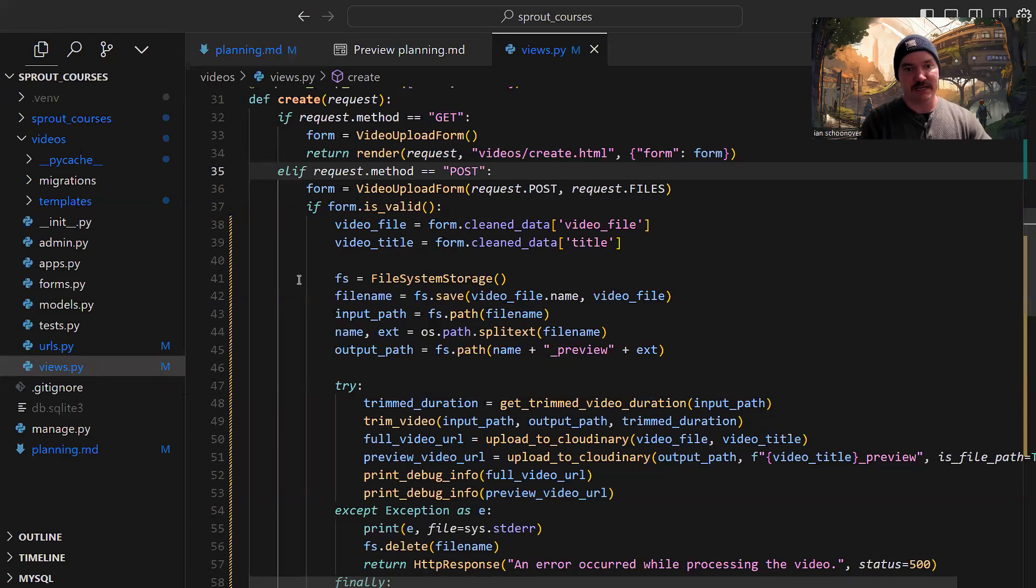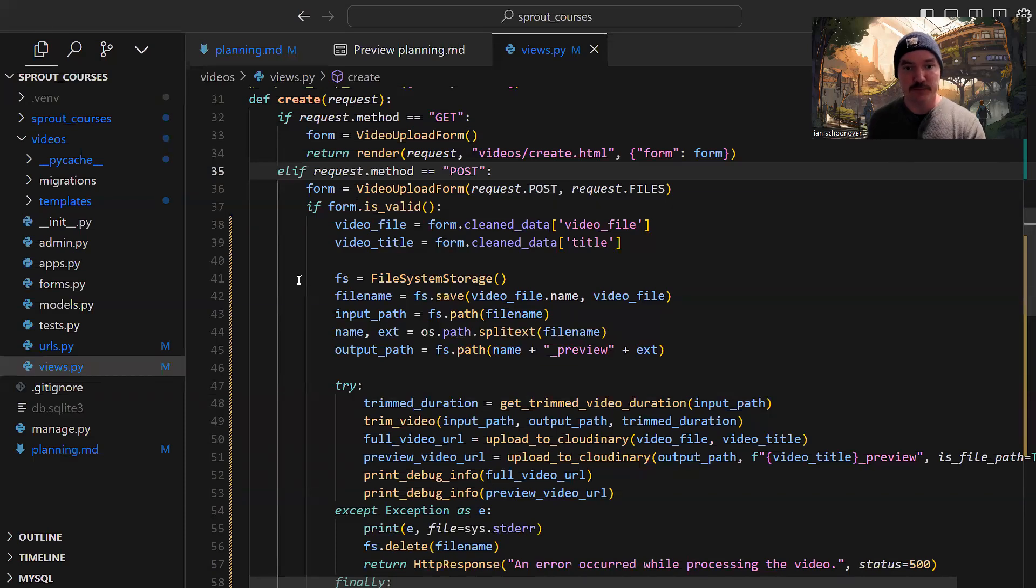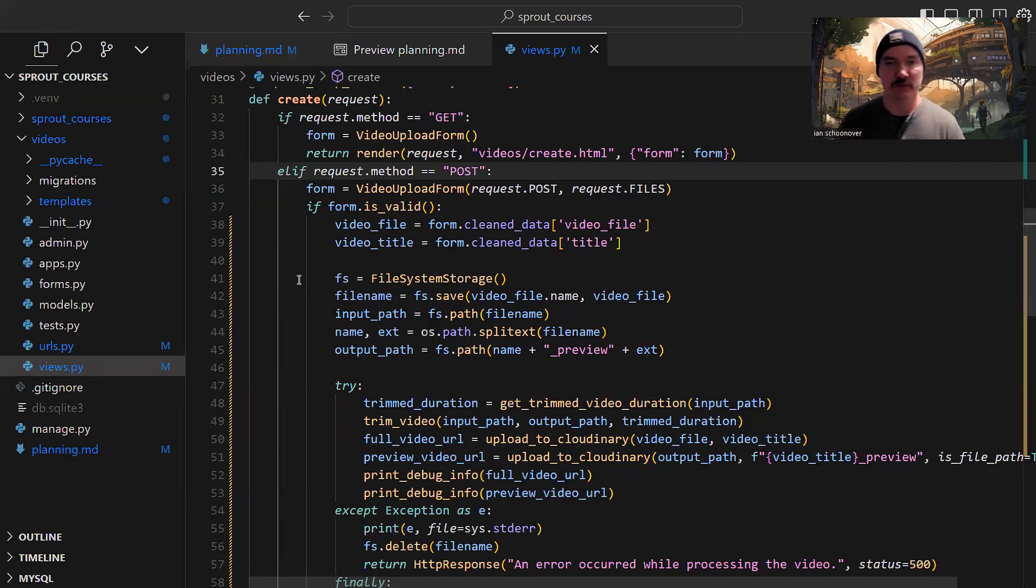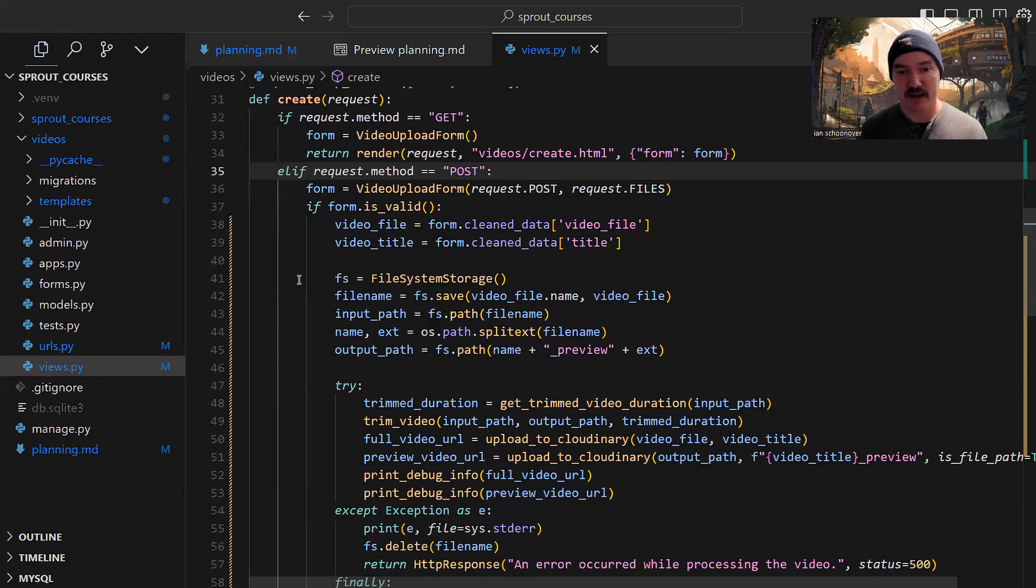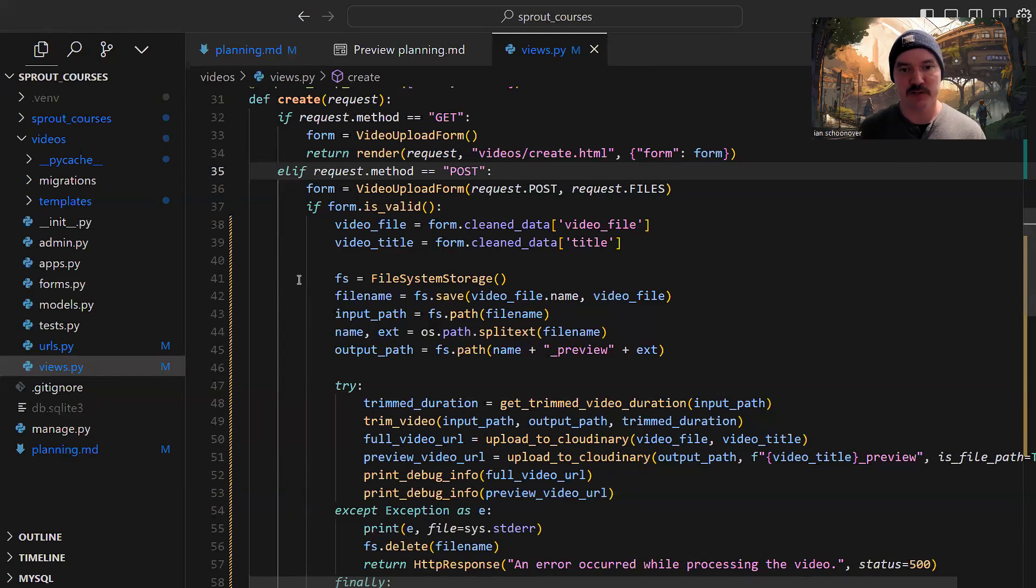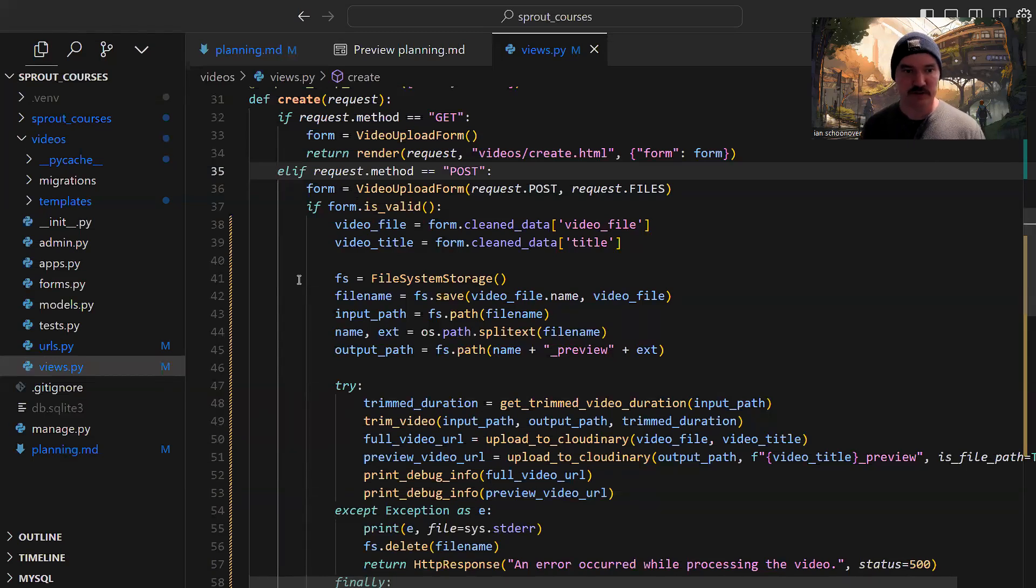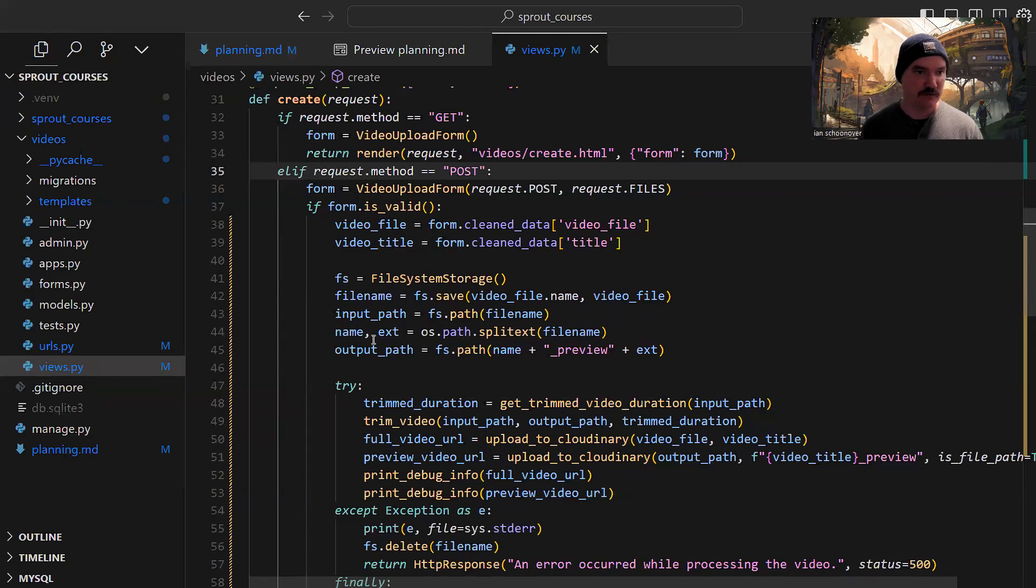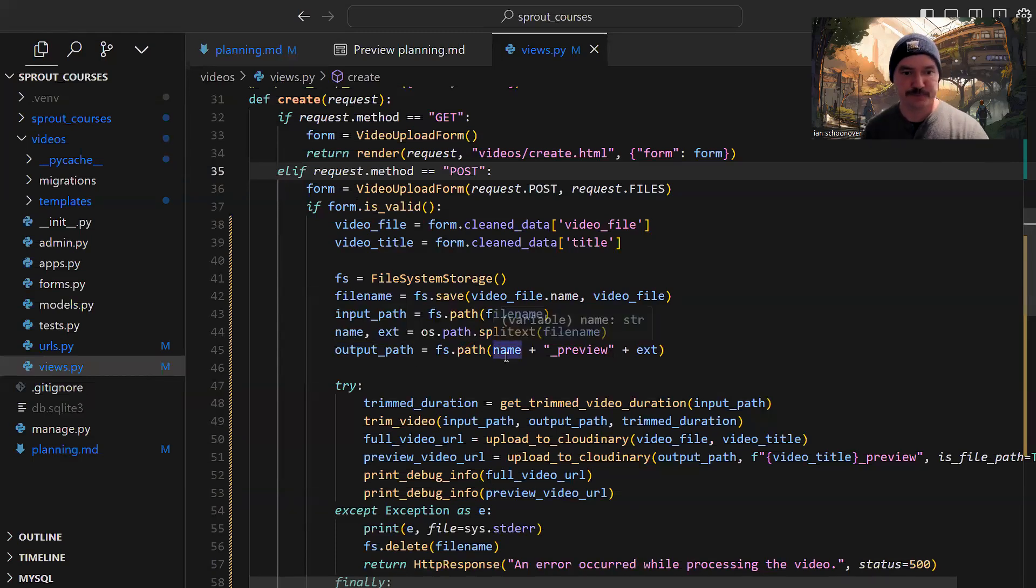The input path is important because we're going to use that with functions for trimming the video. The trimming is to generate the preview. So if the video is nine minutes, we trim down by a third to get a three minute video. We need the output path where the file is going to go. This file specifically is the preview. The input is the full video, and the output after trimming is the preview. I modify the file name to indicate this is the preview by putting underscore preview at the end before the file extension.